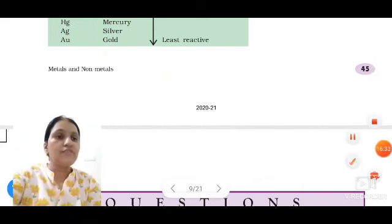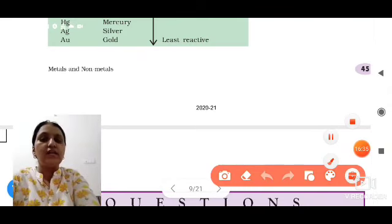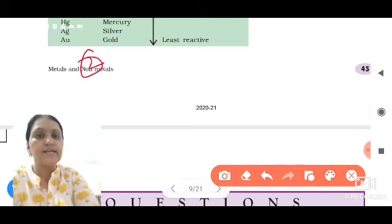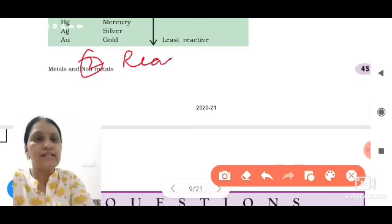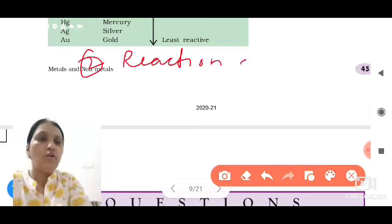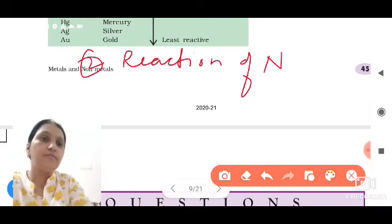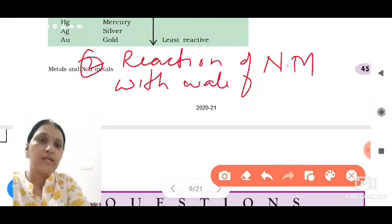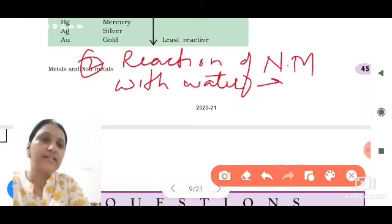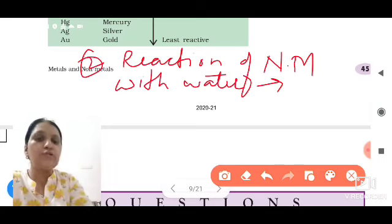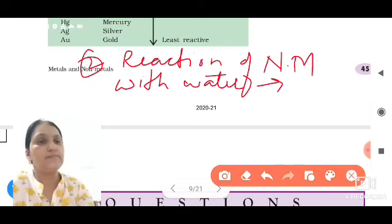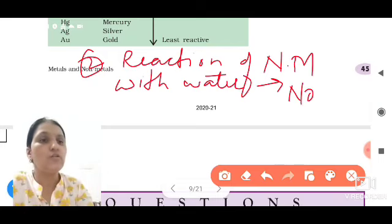Now students, what is the next chemical property? The reaction of non-metals with water. Non-metals do not react with water — there is no reaction.